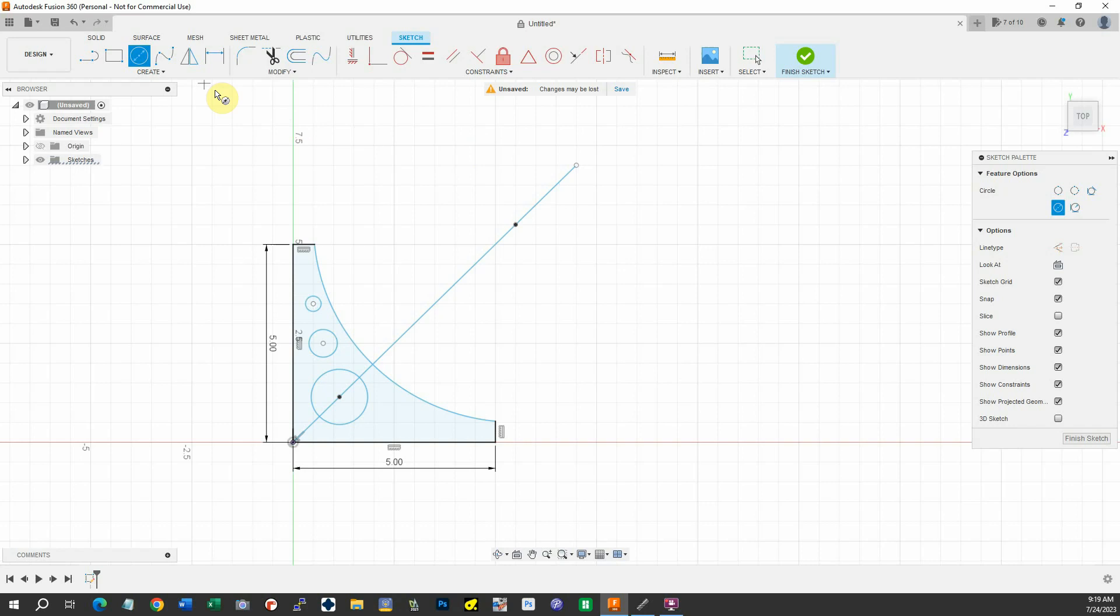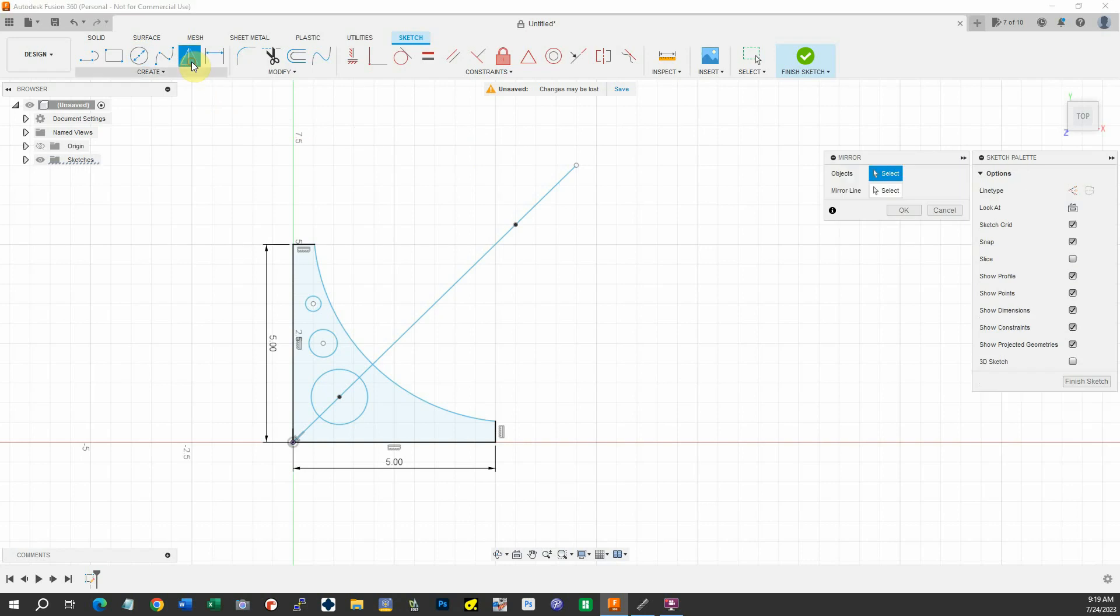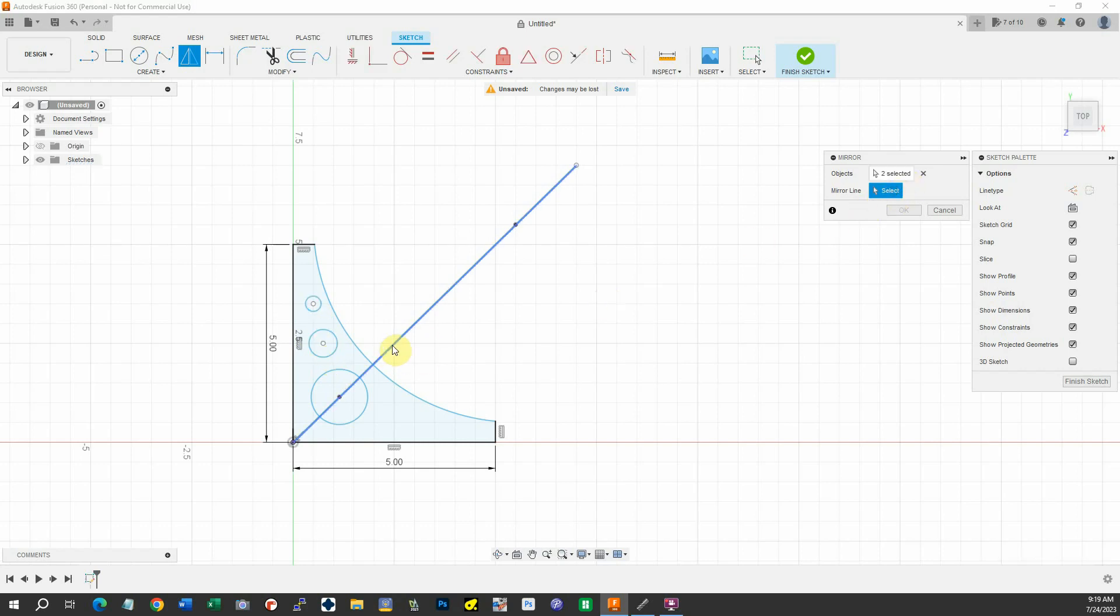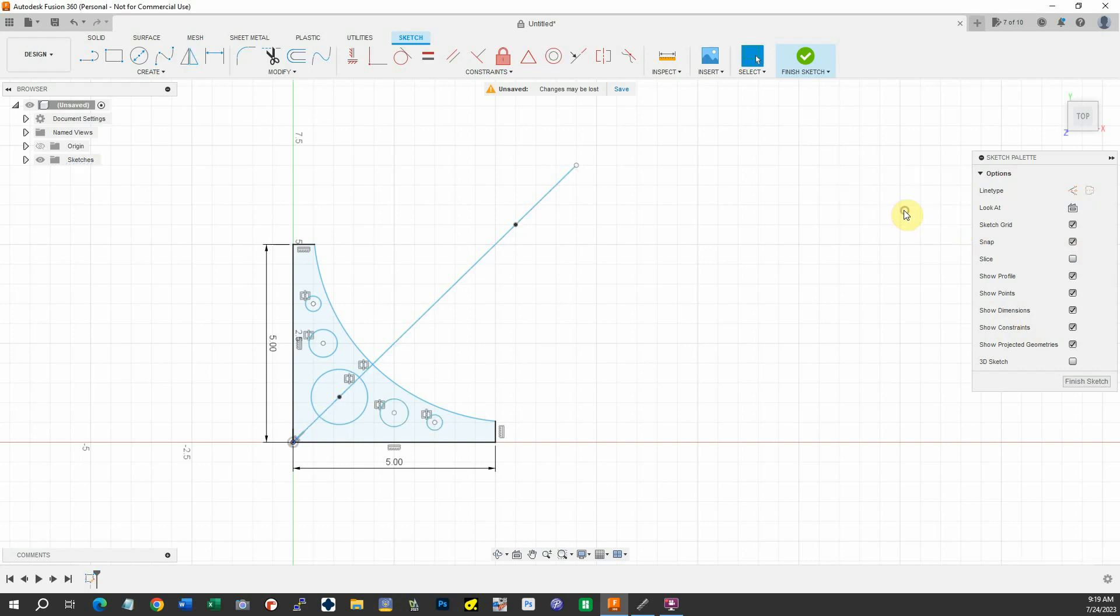We'll use a mirror and repeat those on the other side. We don't need this anymore. Delete that.